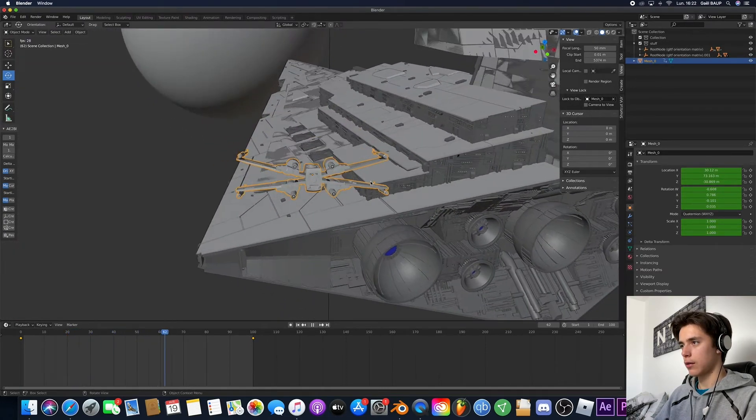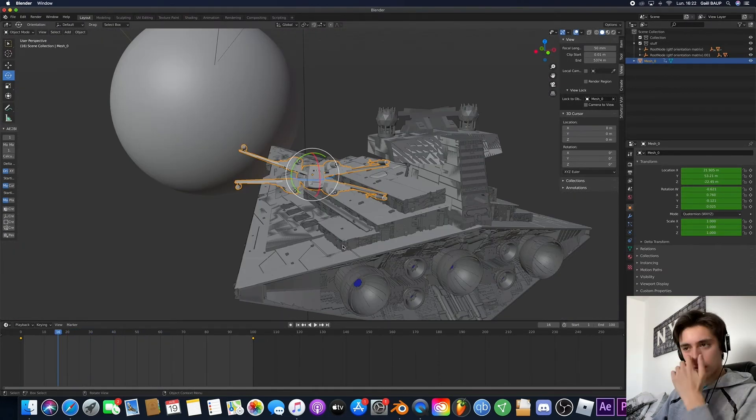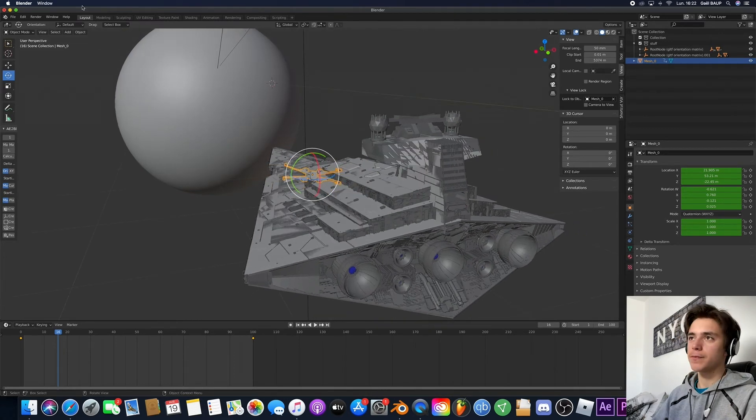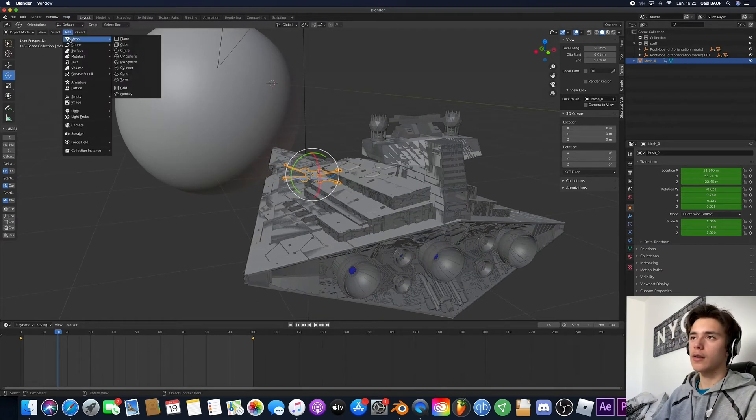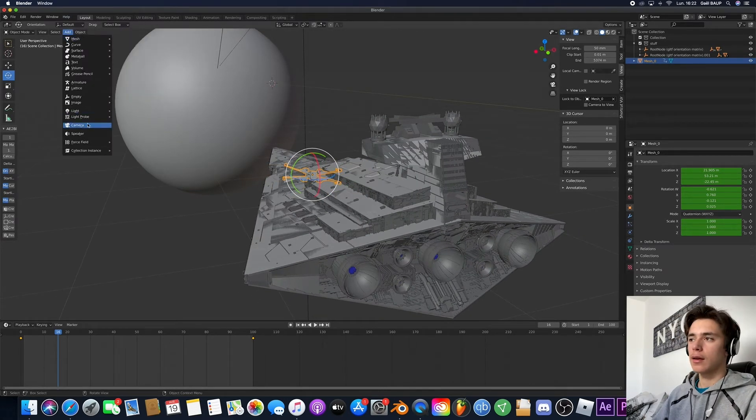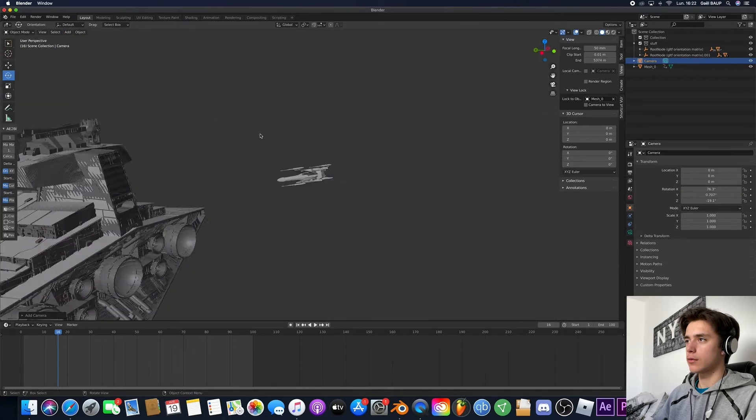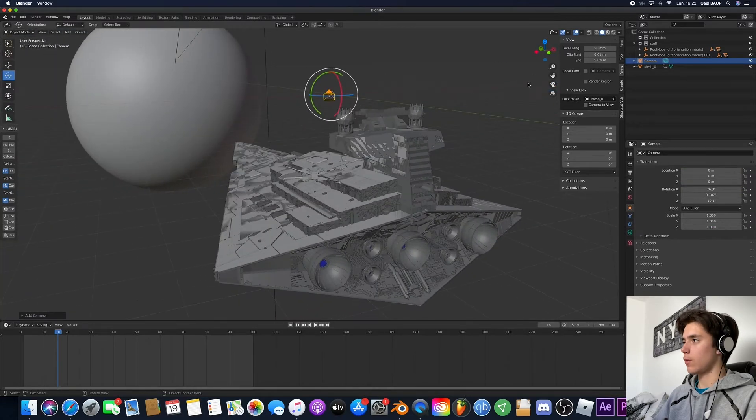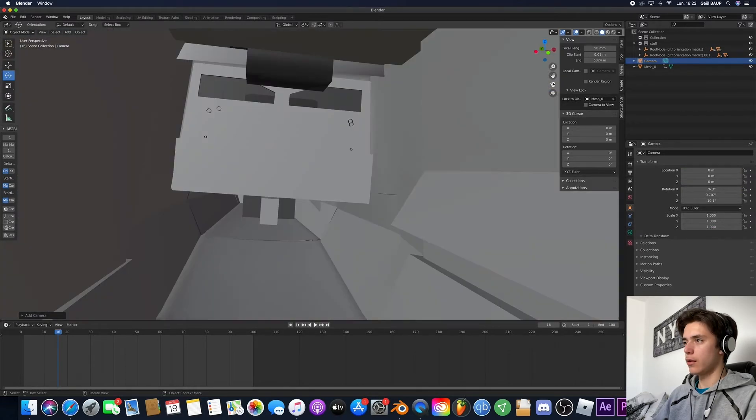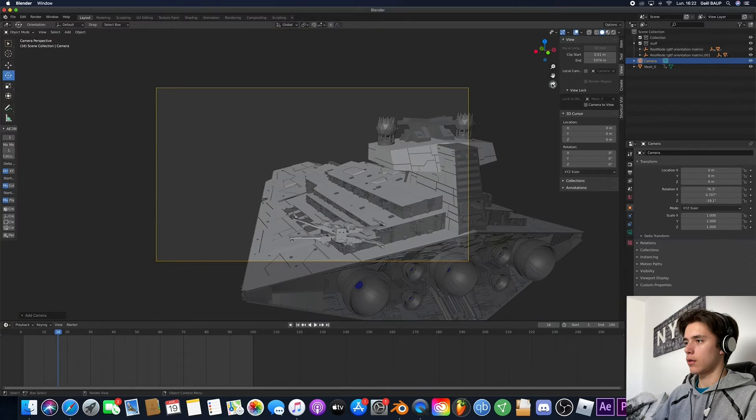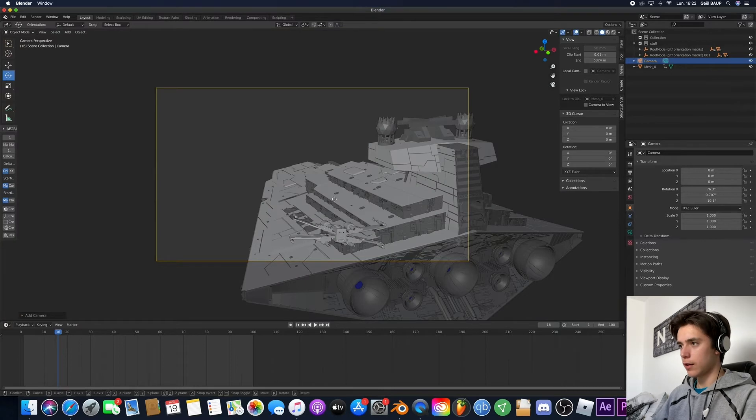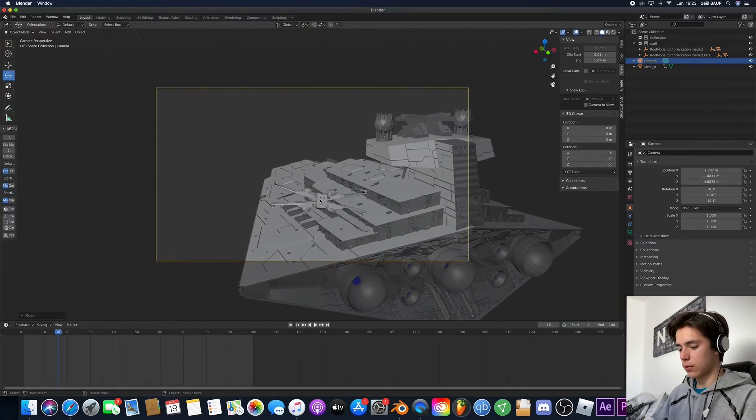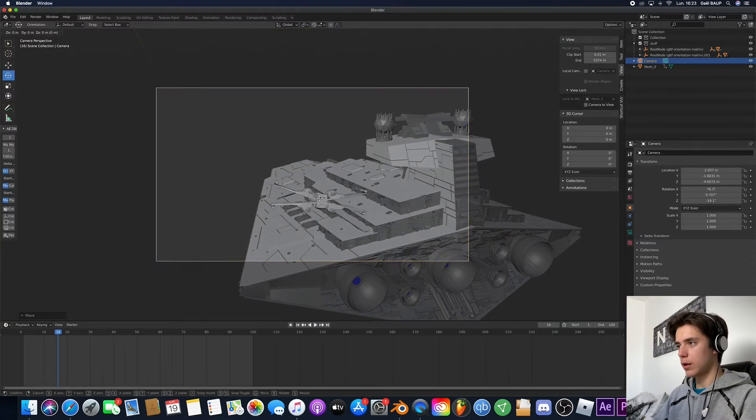So we're gonna go here, camera and we're gonna just go in there. Perfect and now you can just zoom in.